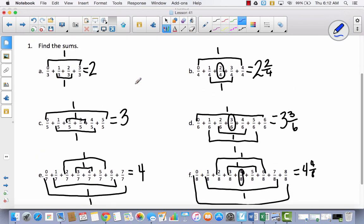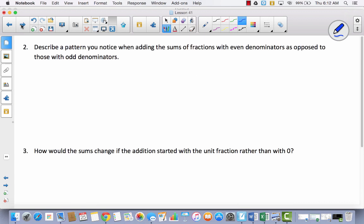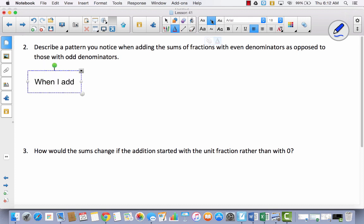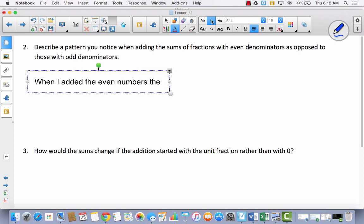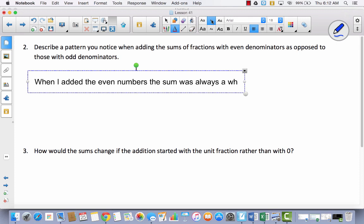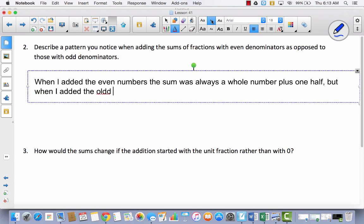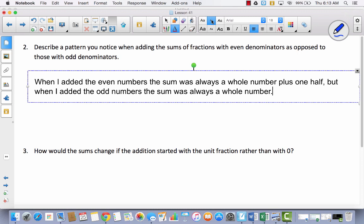But look at what happened when I added the odd numbers. I got 2, 3, and 4 — whole numbers. Do you see a pattern? When I added the even numbers, the sum was always a whole number plus 1 half. But when I added the odd numbers — how do you think I should finish this? When I added the odd numbers, the sum was always a whole number. There was no half.